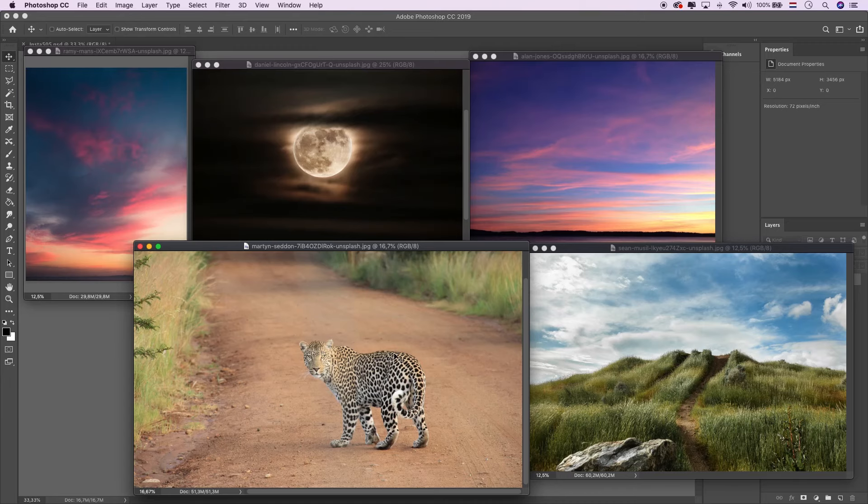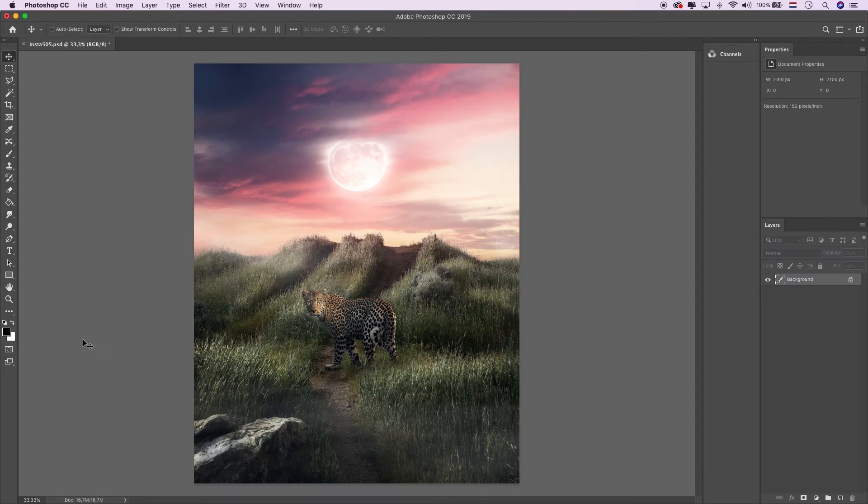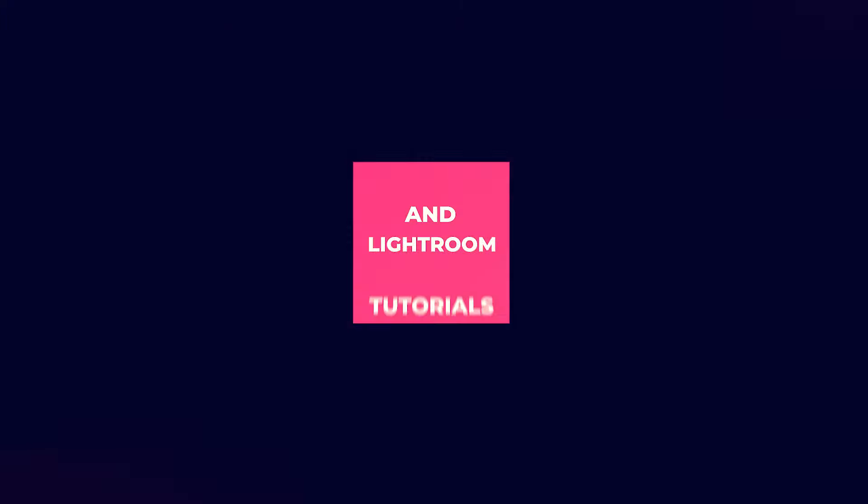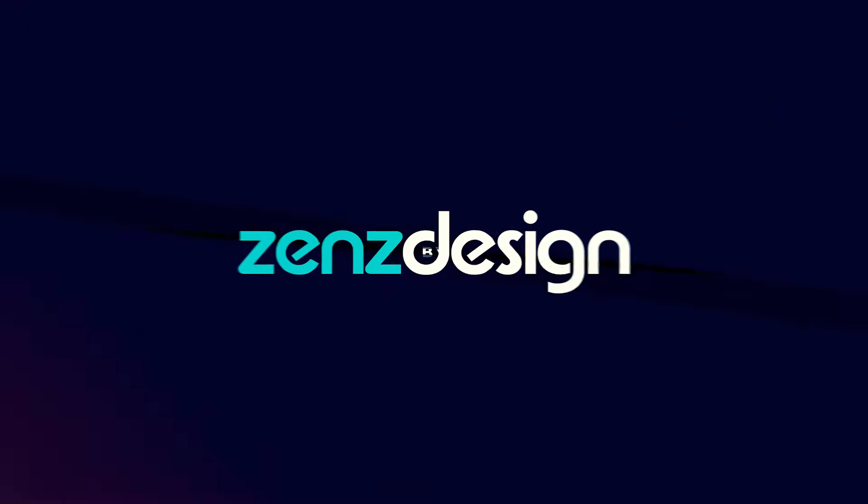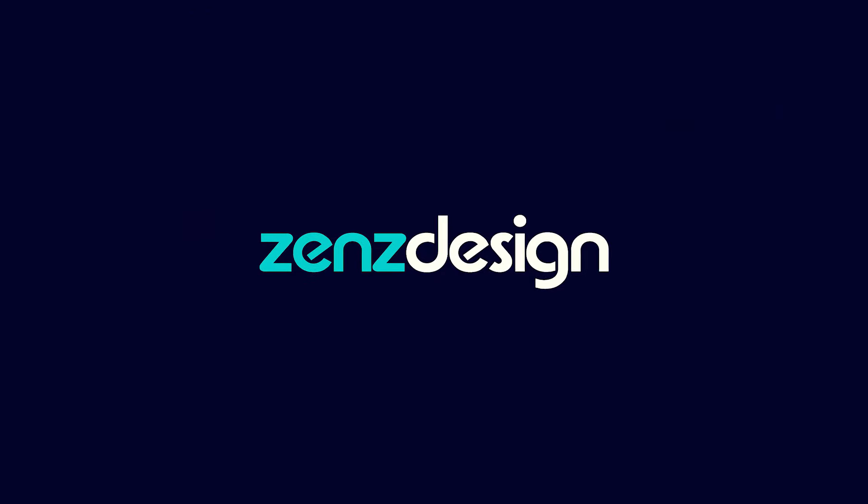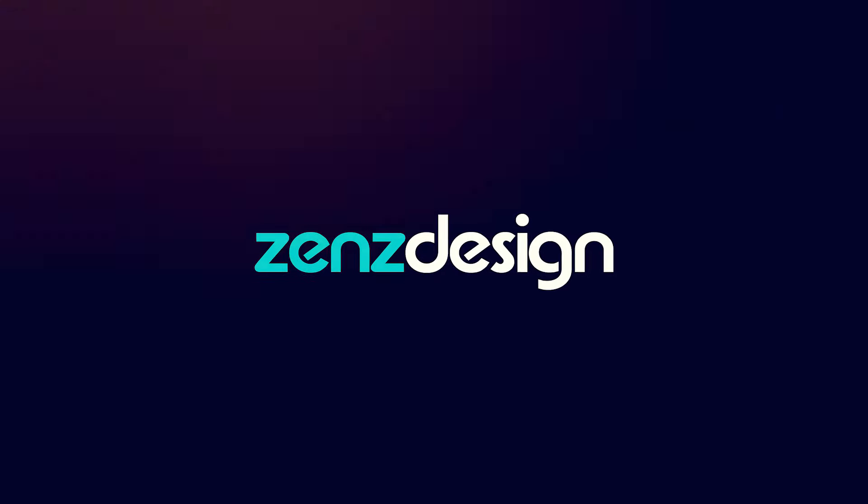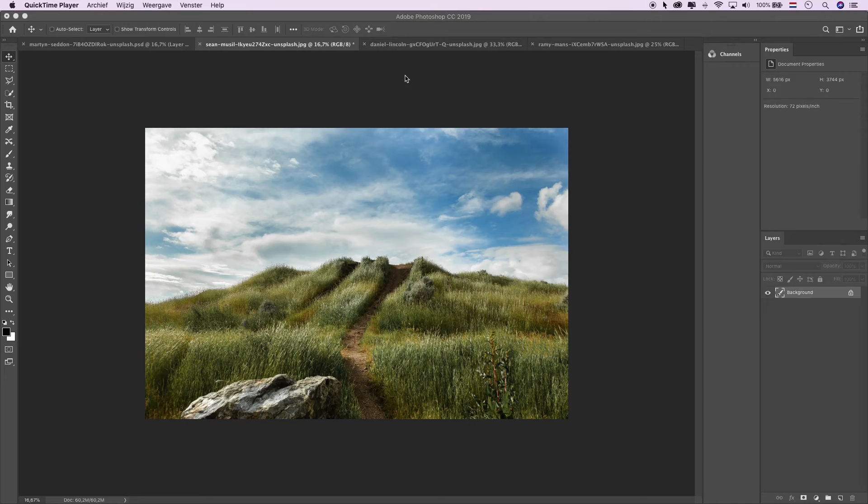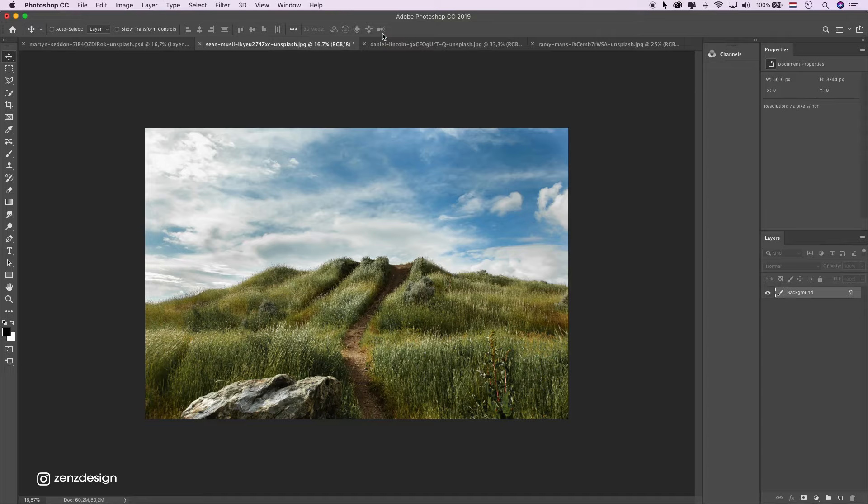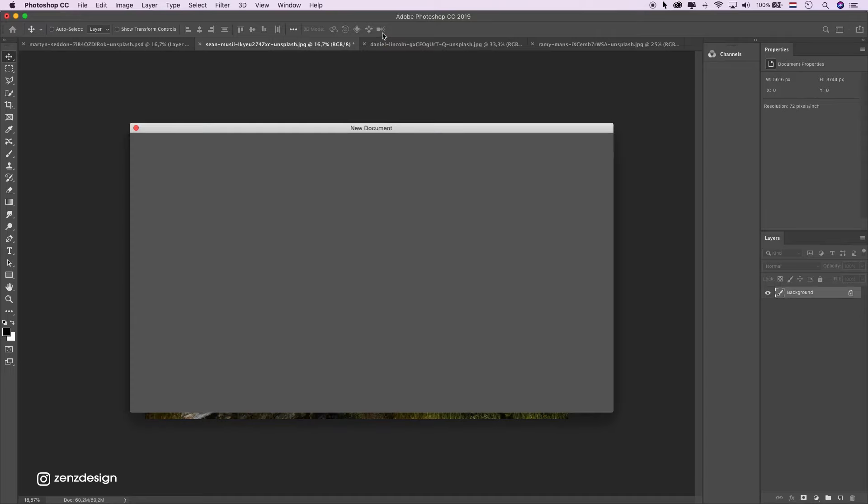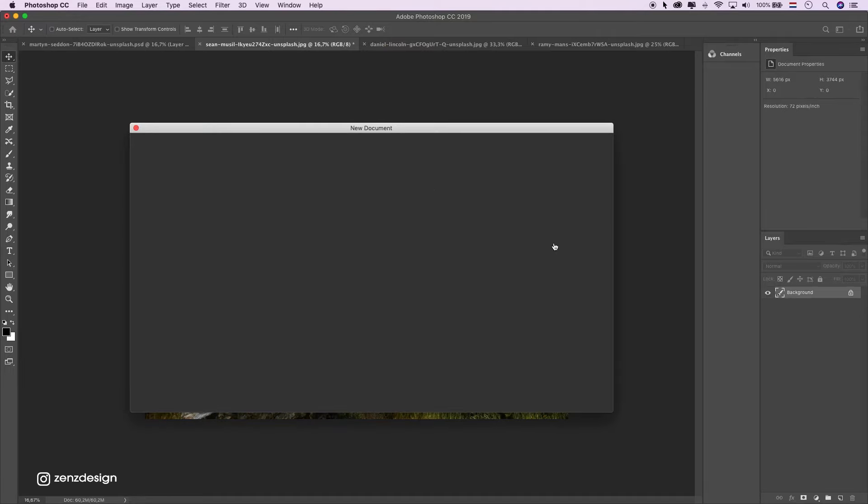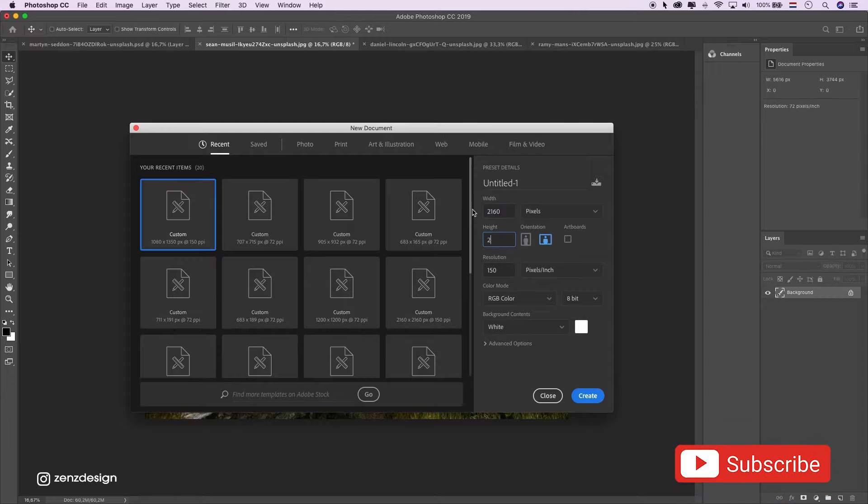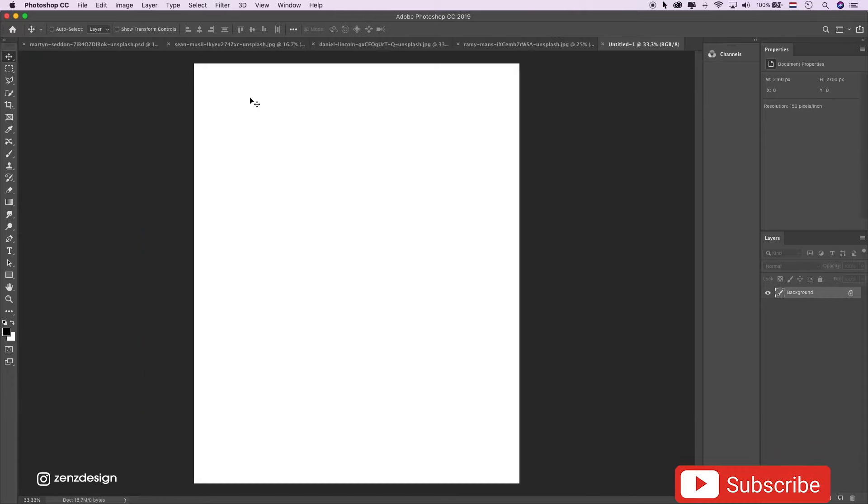In today's video we're going to use these five images to create this. Start with the new file. Create.